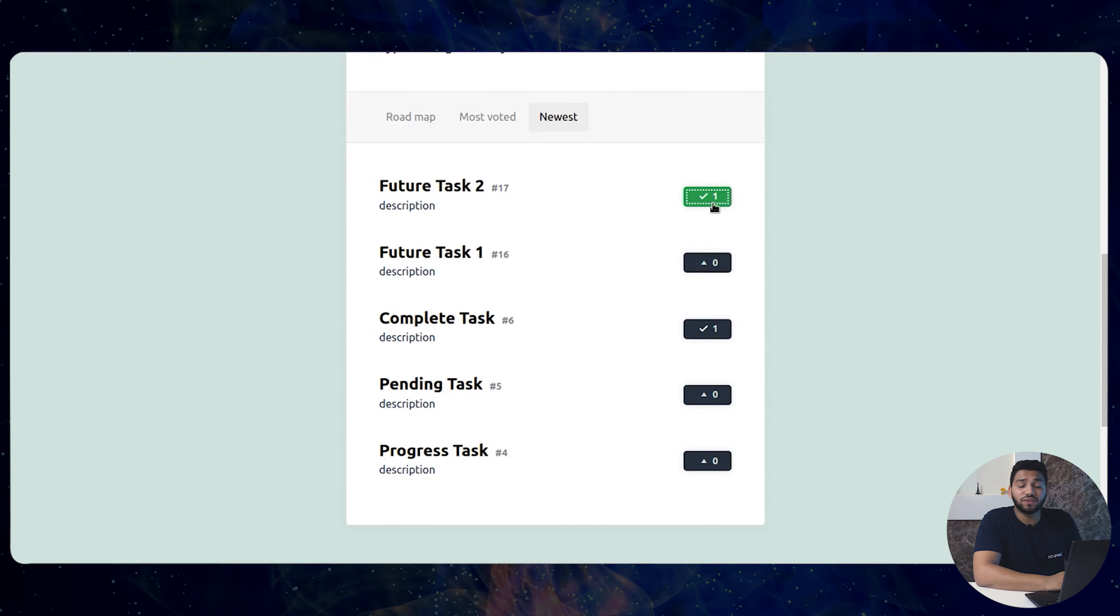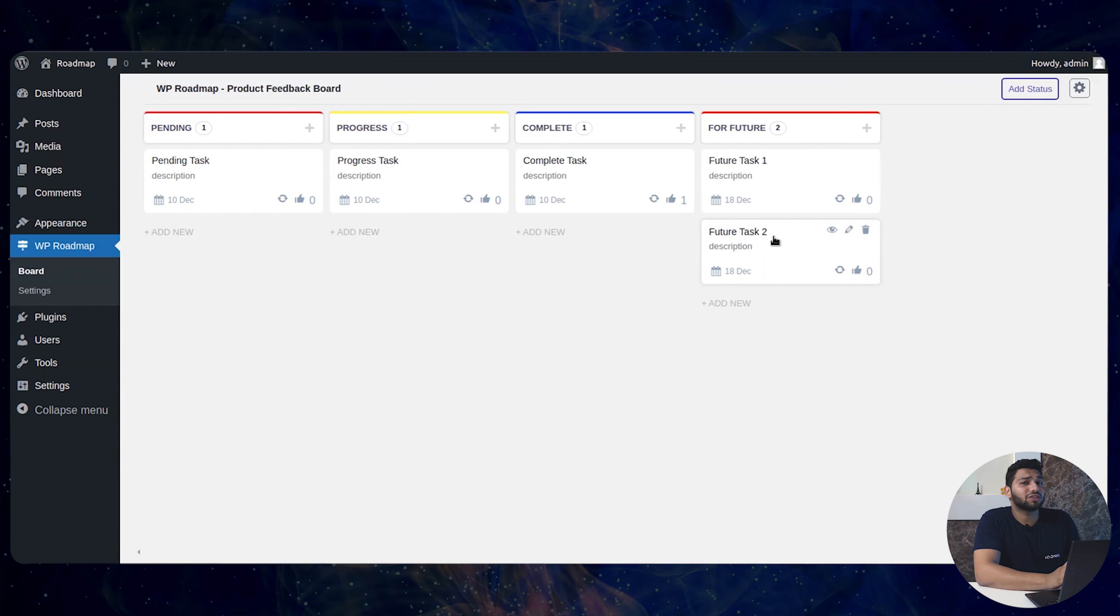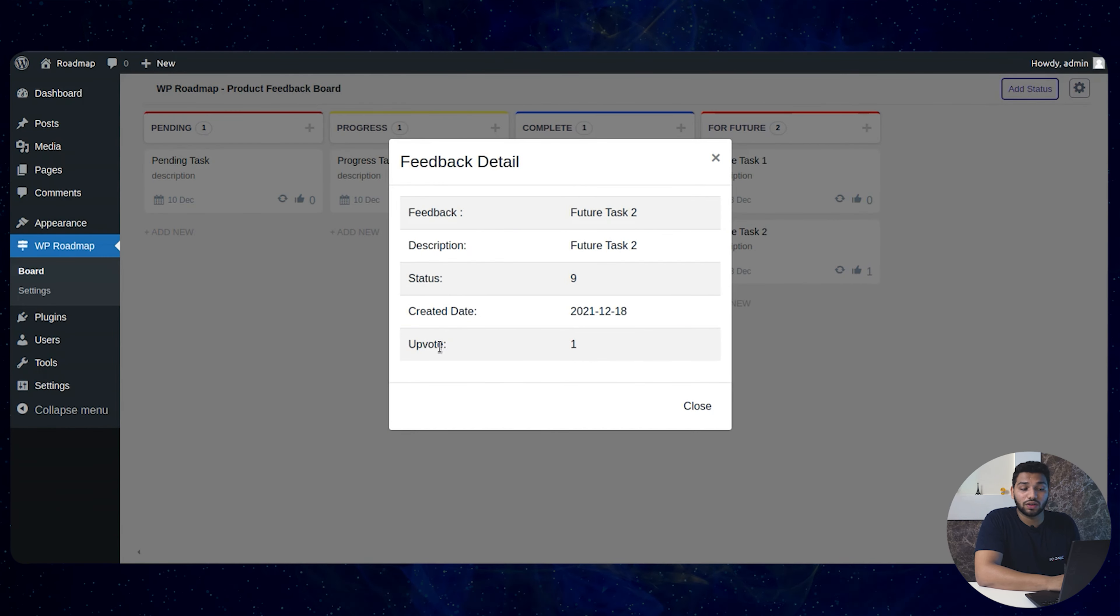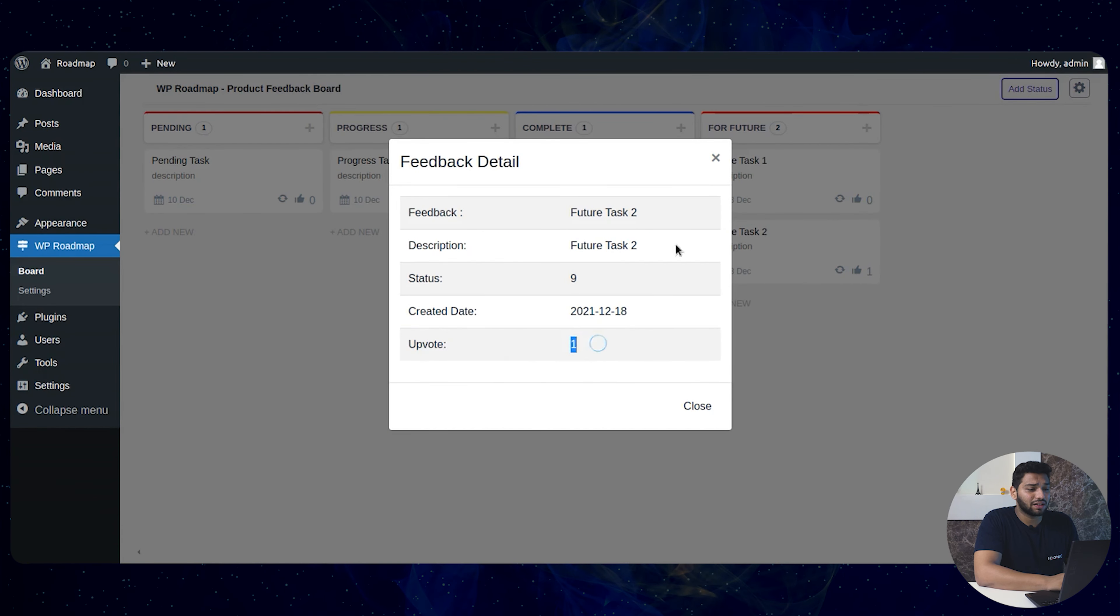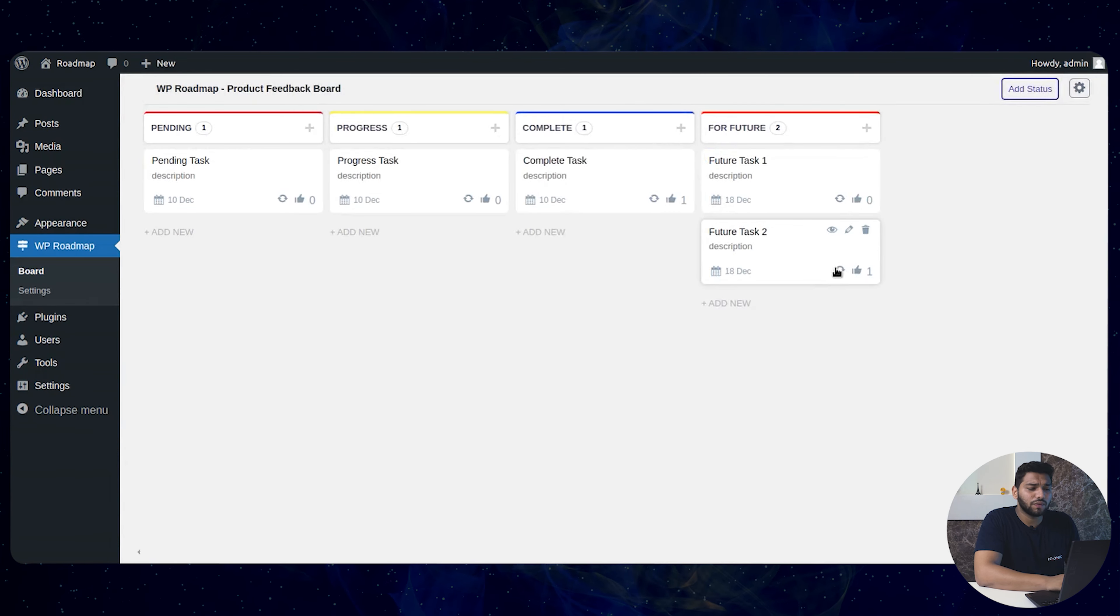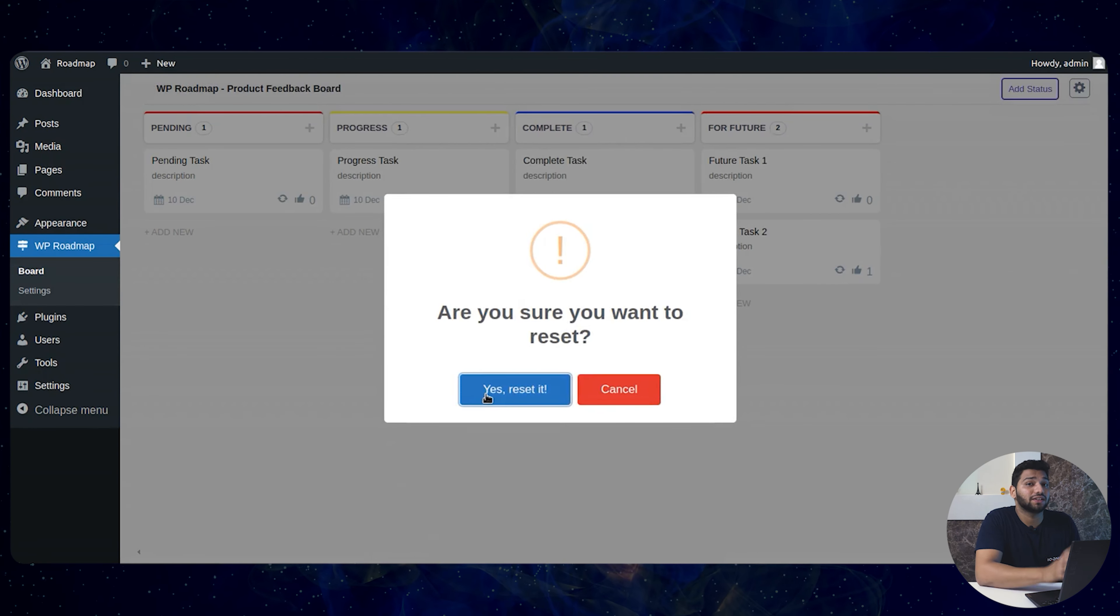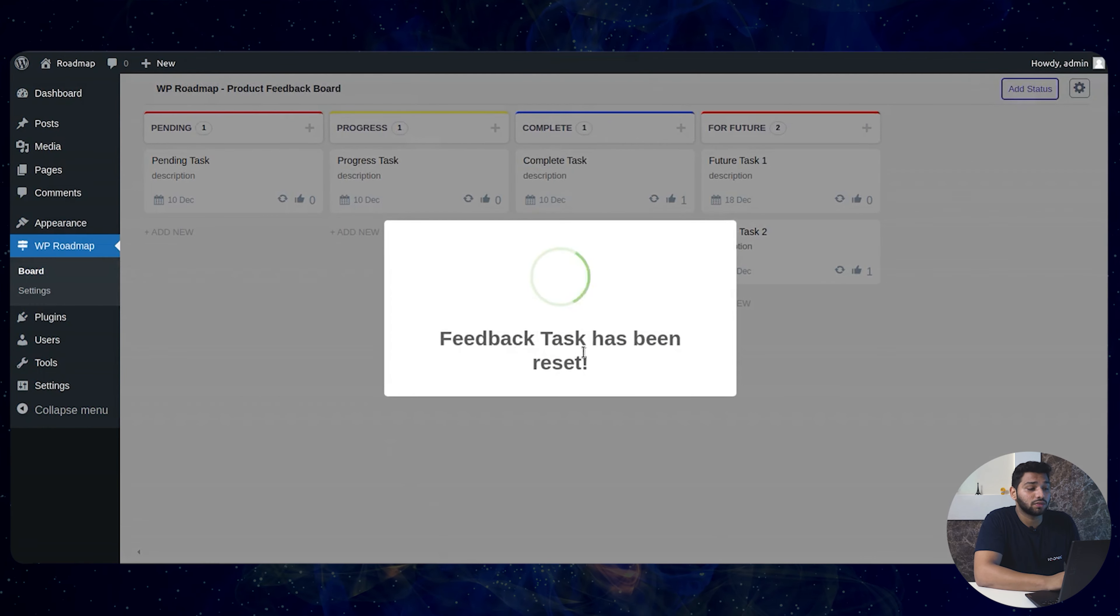It's a filter system for your task. Clicking here you can see the feedback data and further you can even reset and delete your data.